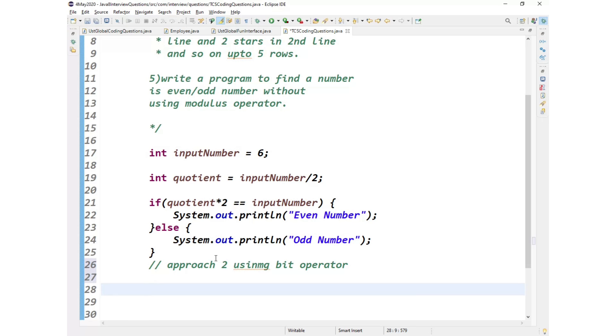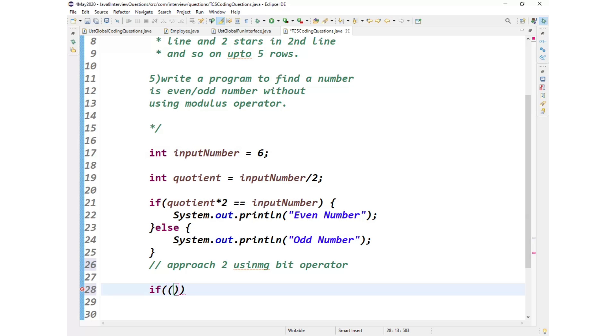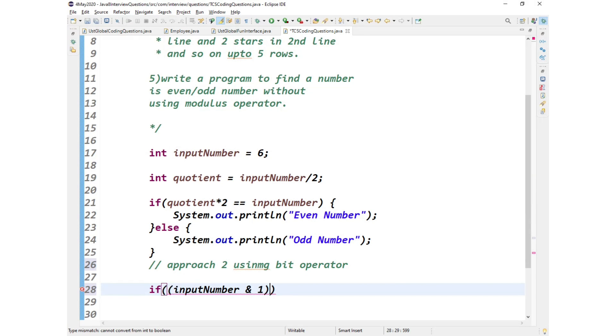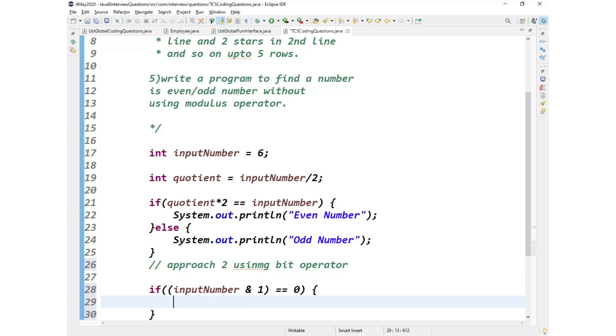Let us take the same number as an input. Now what I will do, if at all input number and 1 double equals 0, then this is even number.